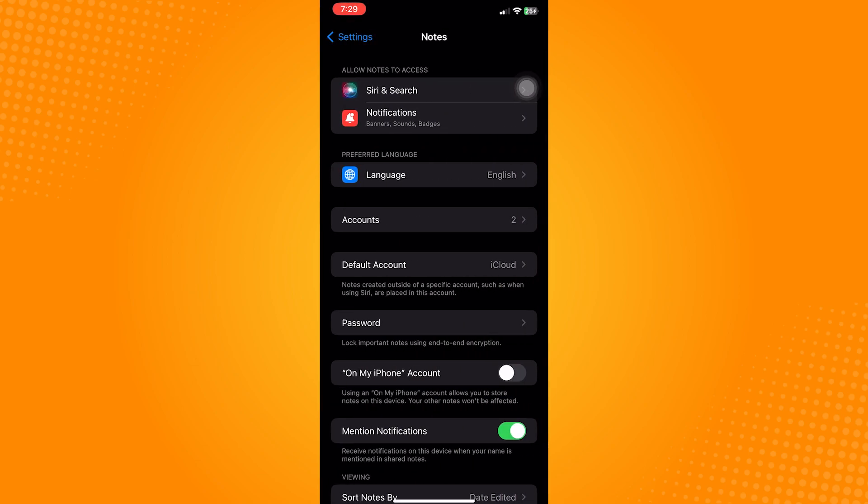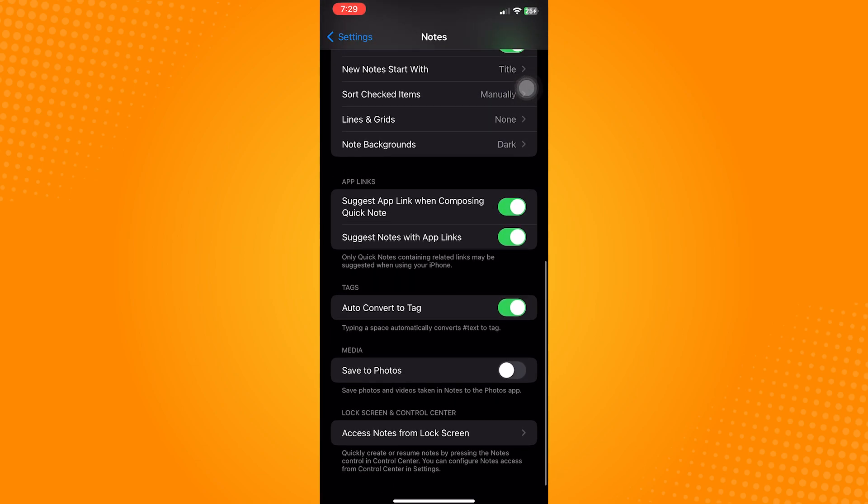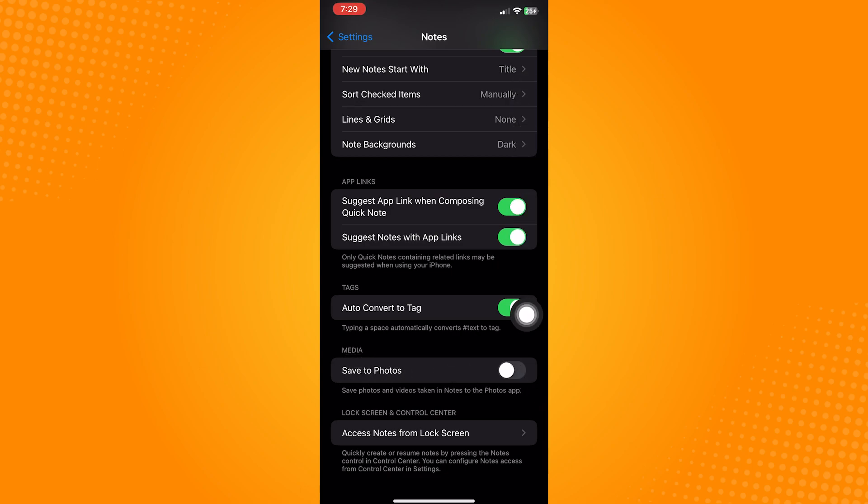Once you're in the notes app, scroll down to the very bottom. On this page, you will see a toggle for save to photo under the media label.